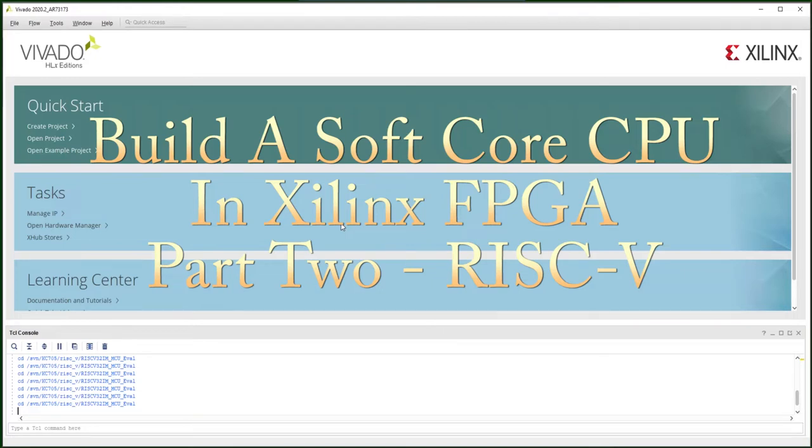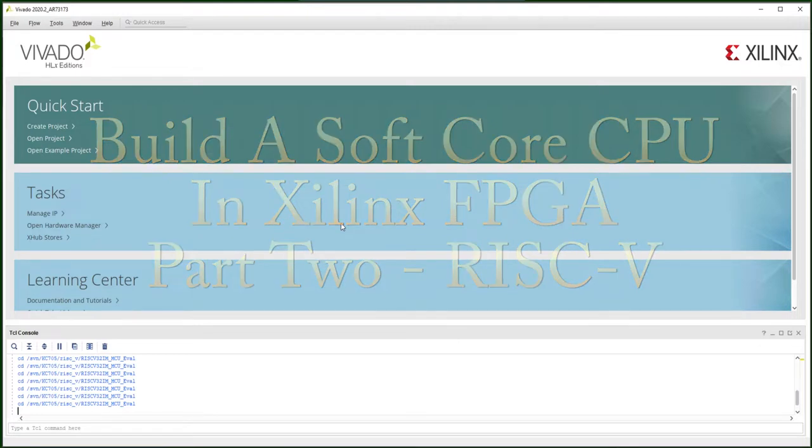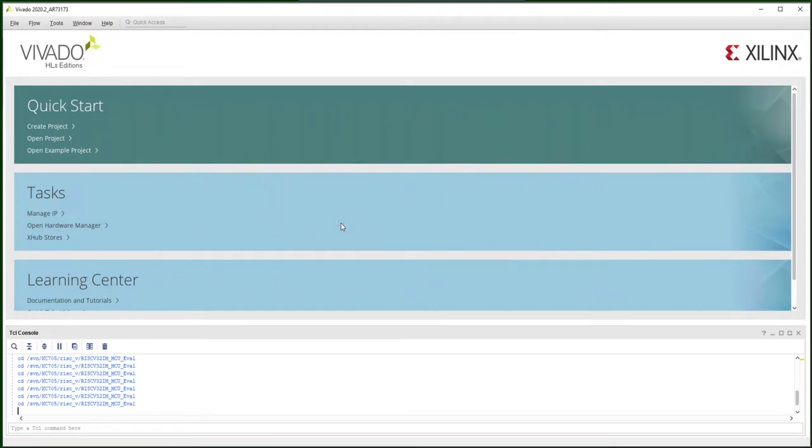Hello everyone. In this video I'm going to show you how to build a RISC-V softcore CPU in general FPGA. This is part 2 of the softcore CPU series.